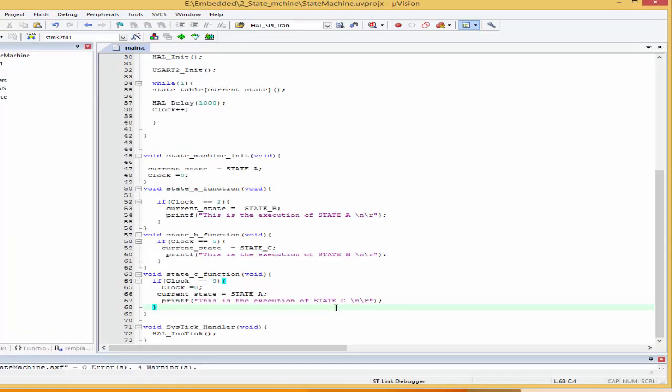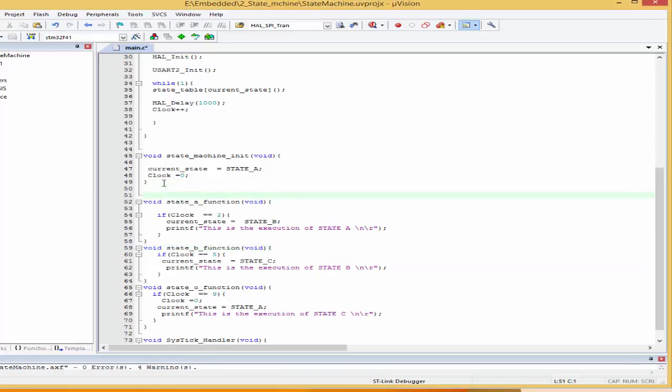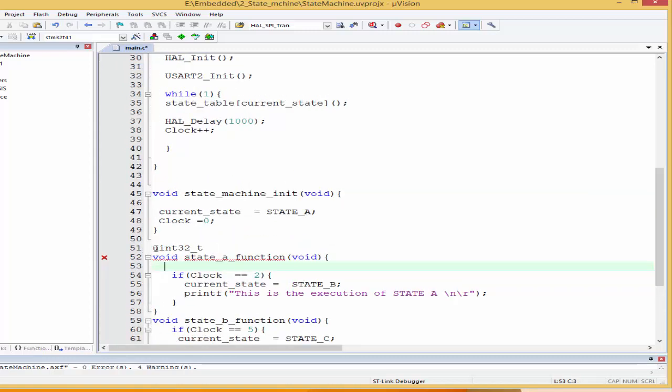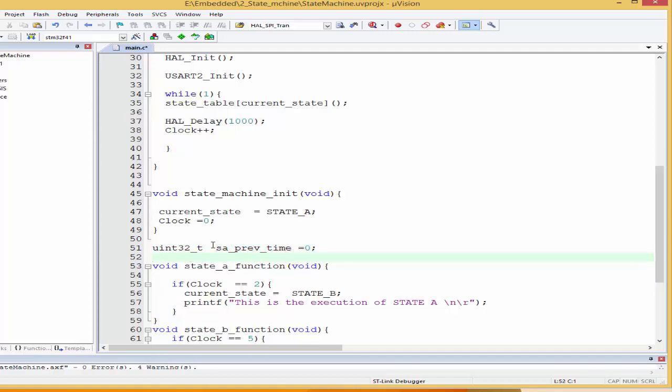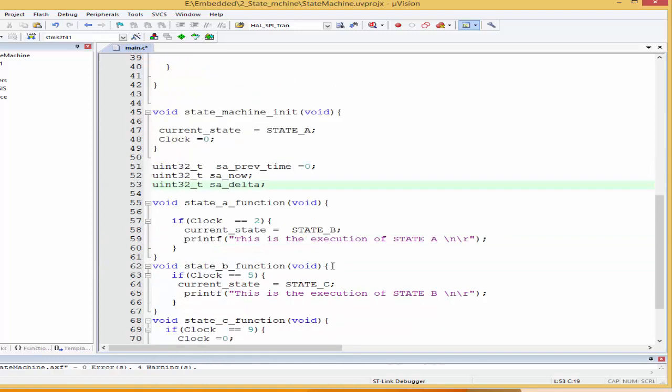I'll come down here. And I'm going to create a number of functions, previous time, current time. Let's see how we go about this. I'll come down here and I'll say uint32_t. I'll zoom in a bit. And I'm going to have a variable here called state A, S_A, previous time. I'm going to set this to zero. And I'm going to have another variable, uint32_t. State A now, the time for now. And I'm going to have a third variable, uint32_t. S_A_delta, state A delta.